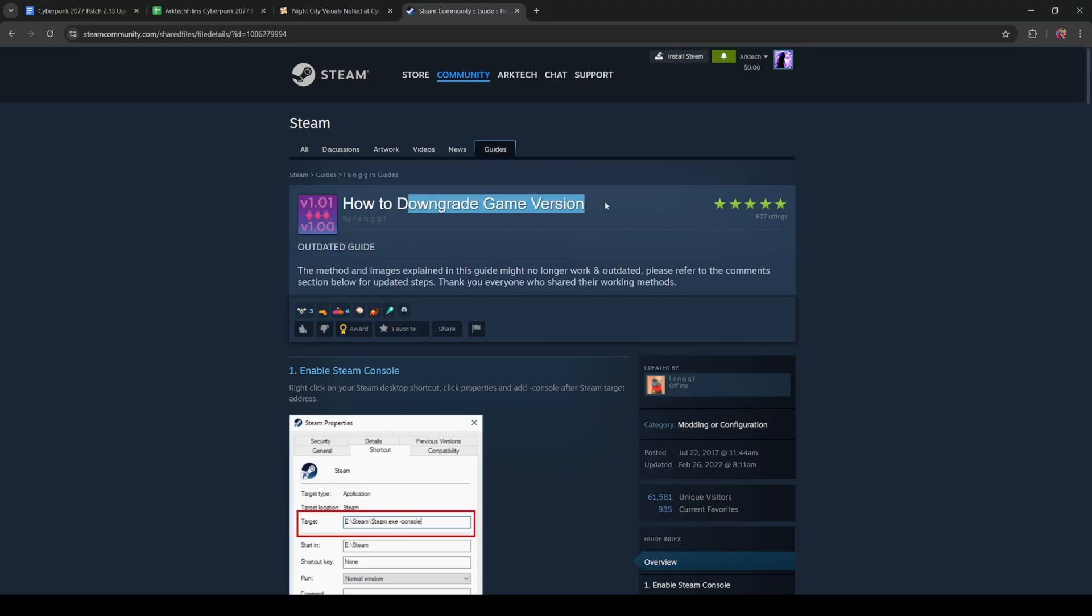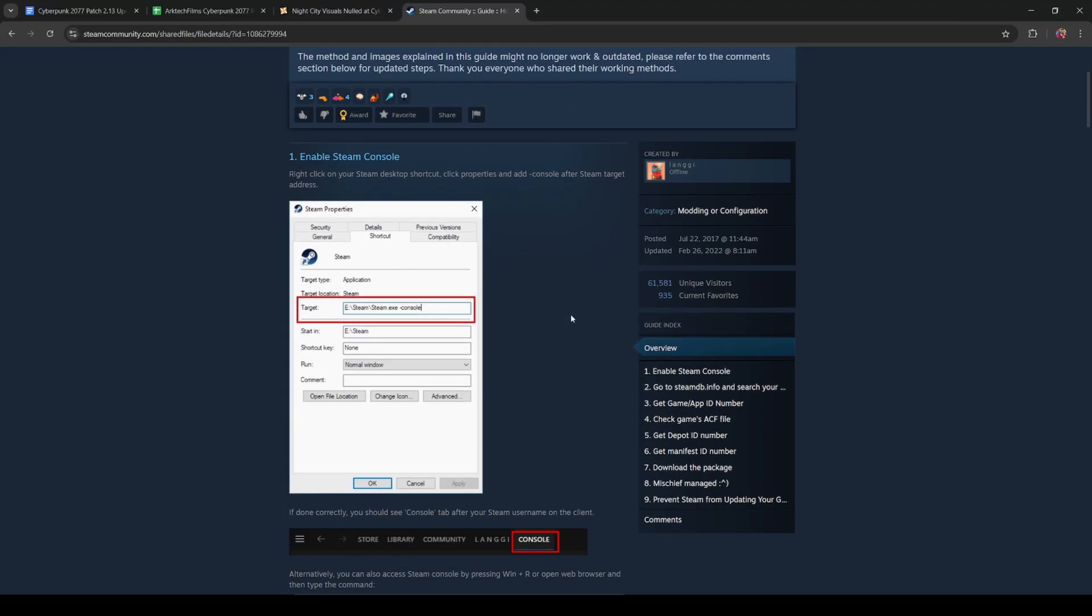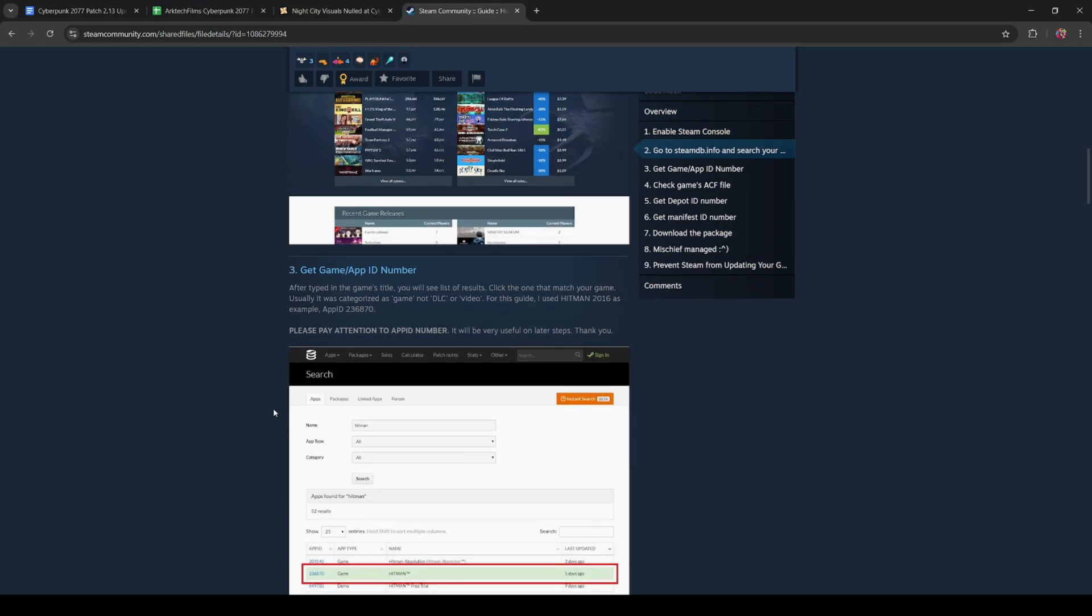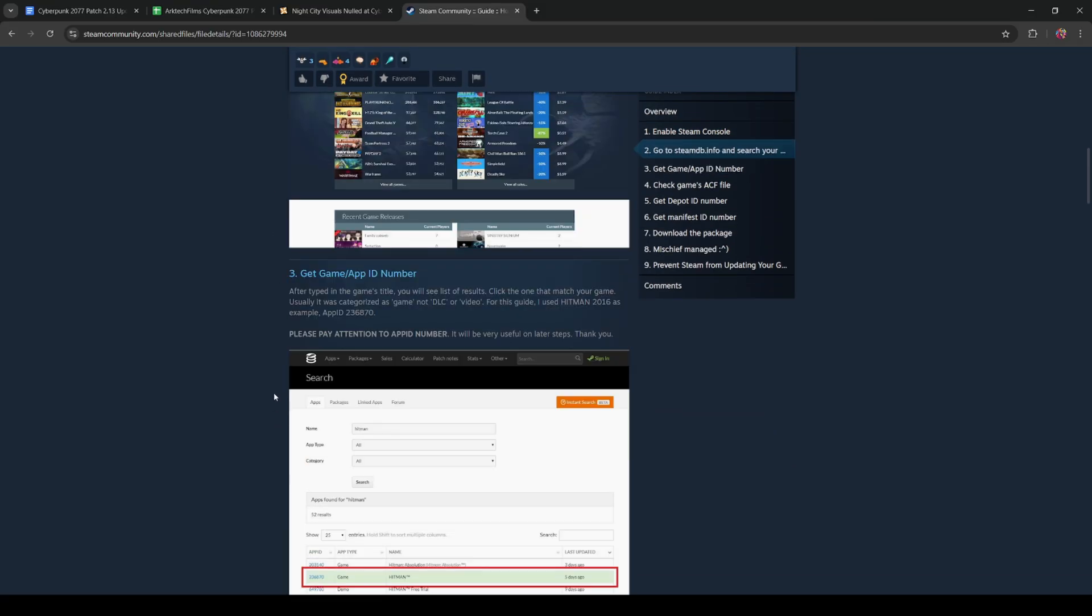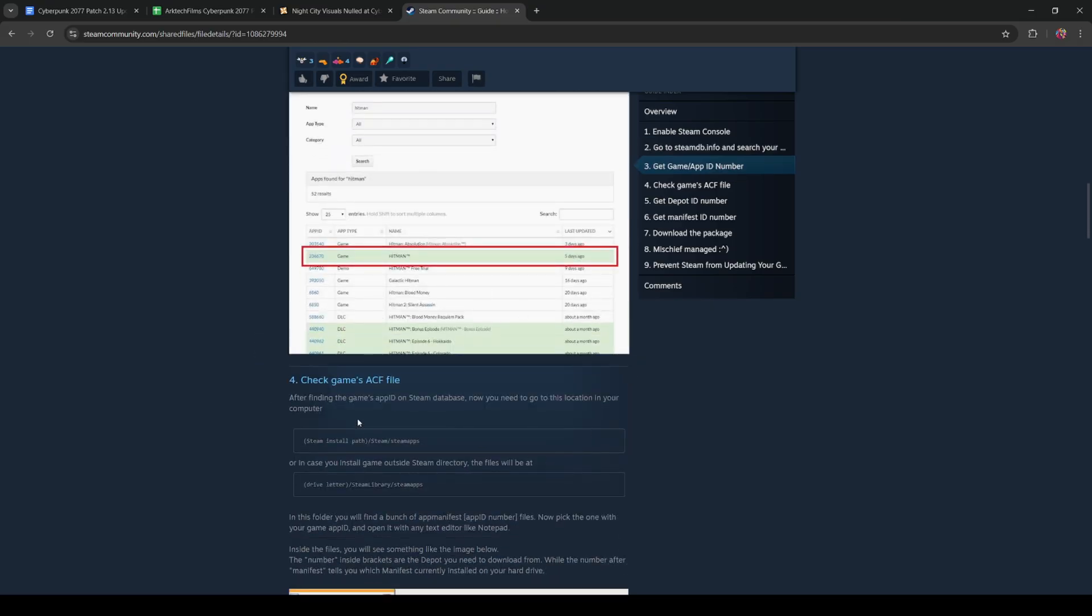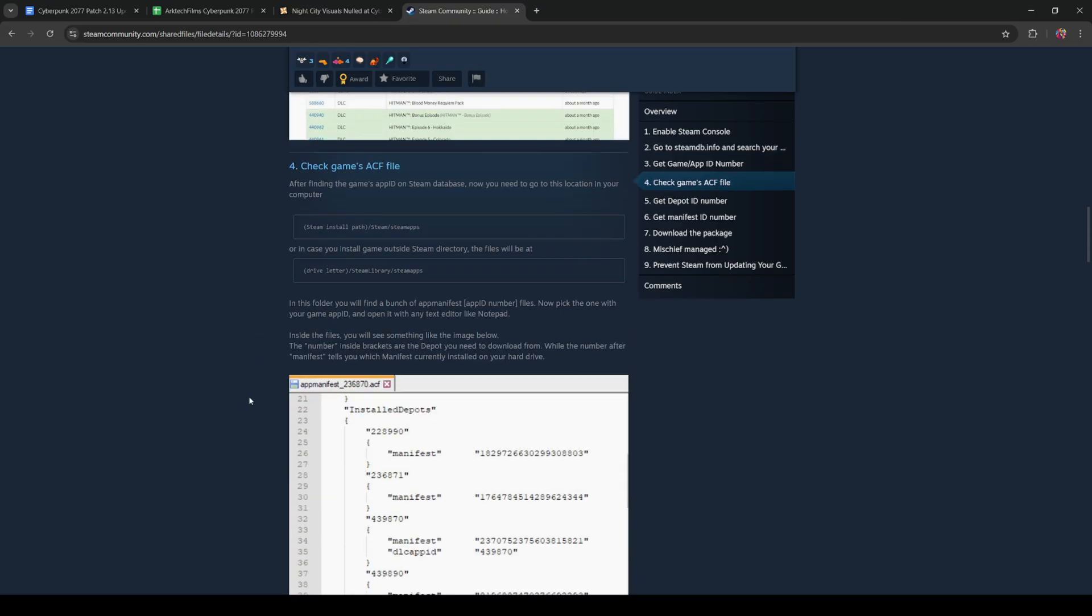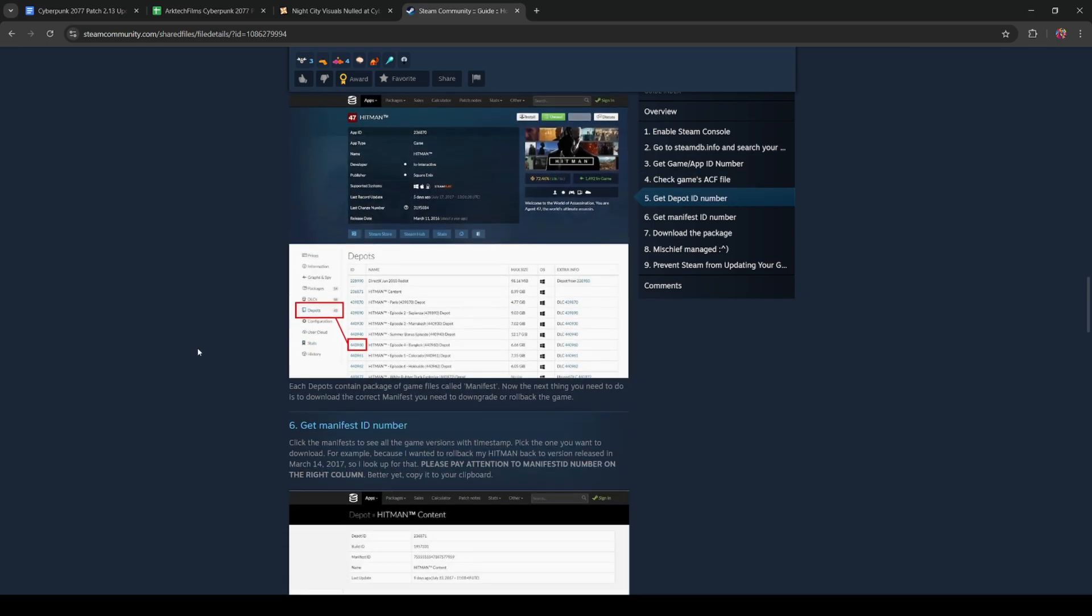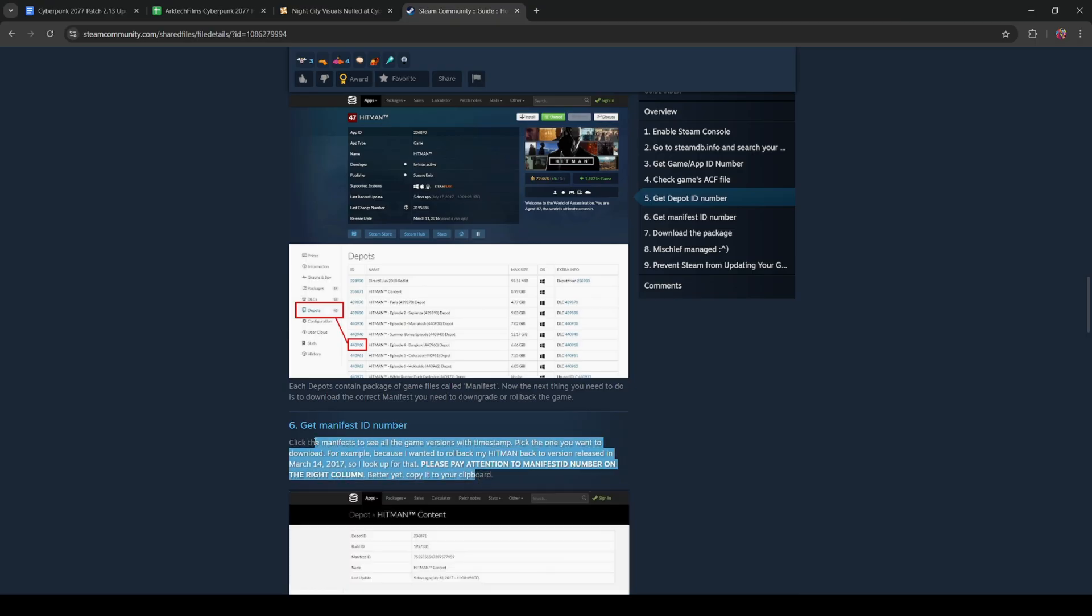This general downgrade game version guide on Steam can help explain the details and steps in more depth. If you want to follow along with this, it'll tell you how to access Steam database, get app numbers, open the steam client bootstrapper, download files, dump them into your game's directory, and get your game patched down to a different version. For the sake of giving you guys the tools that you might need, I will leave this linked in the description below.